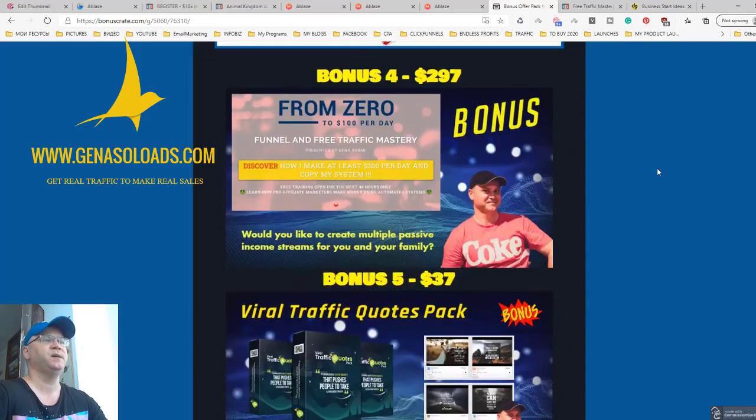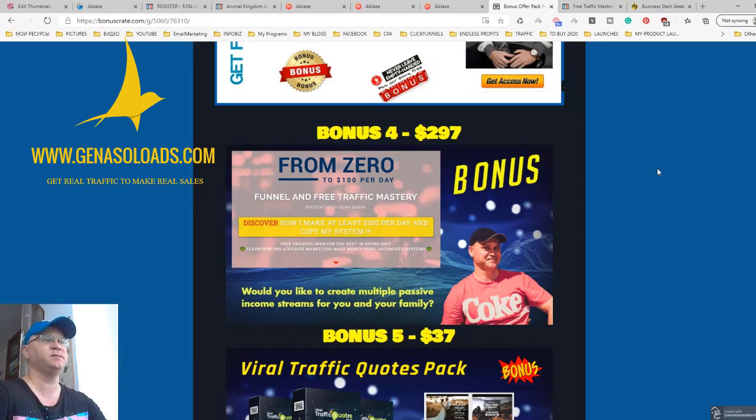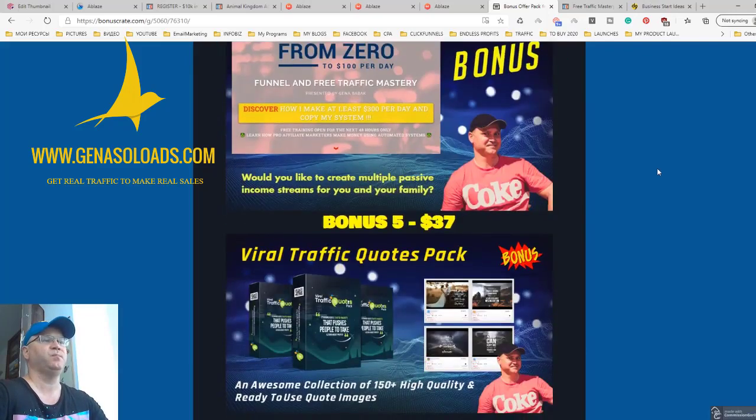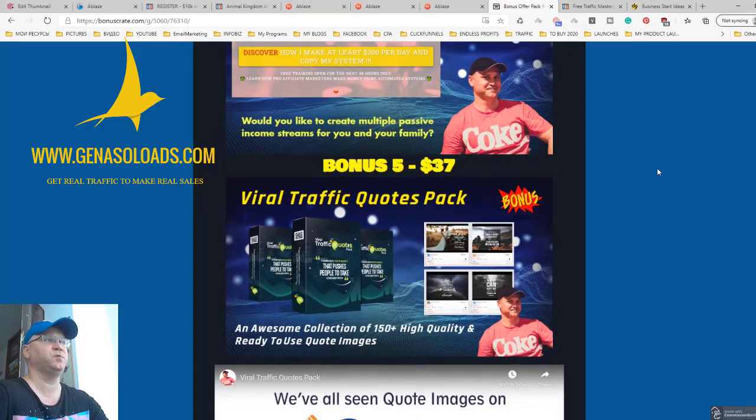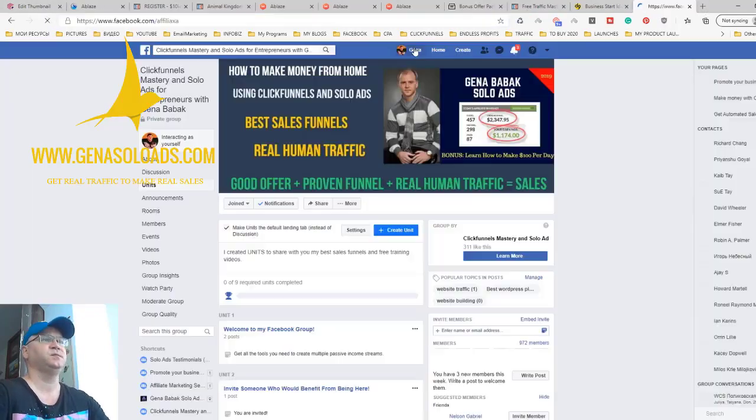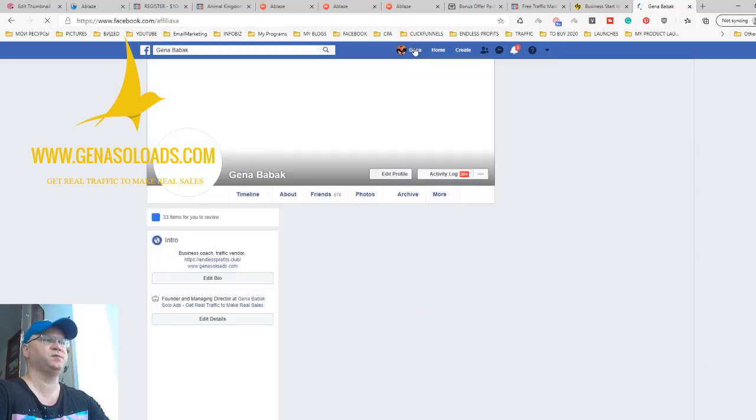Next, I give you access to one of my best funnels which will allow you to start making at least 100 bucks per day. This is called from zero to 100 bucks per day funnel. Bonus number five is traffic quotes. Guys, I use traffic quotes personally every single day, so I want to give you access to same quotes I use.